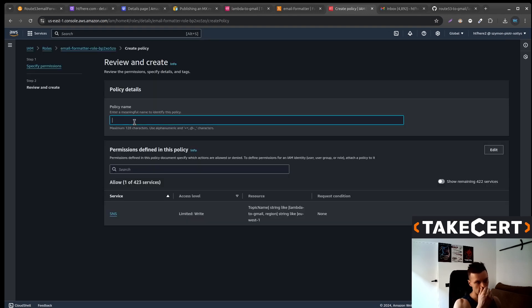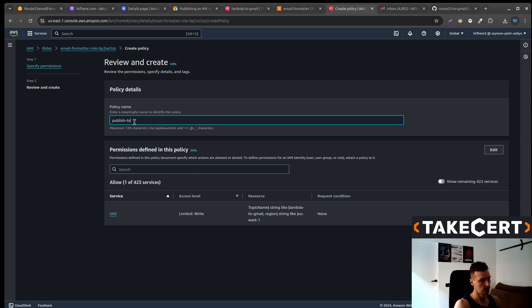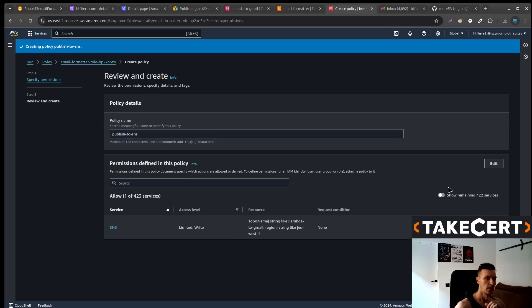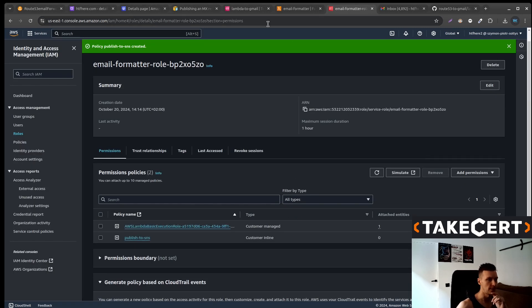Now enter some policy name. And create the policy. Okay, we are done there.